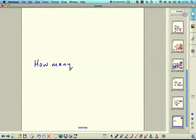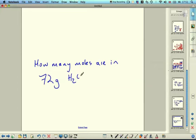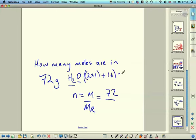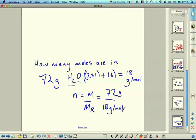How many moles are in 72 grams of water? Number of moles = mass ÷ molar mass. Molar mass of water: 2 × 1 (hydrogen) + 16 (oxygen) = 18 g/mol. So moles = 72 ÷ 18 = 4 mol. The grams cancel out and you get 4 moles.